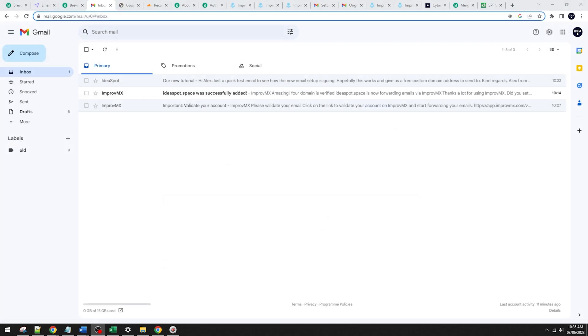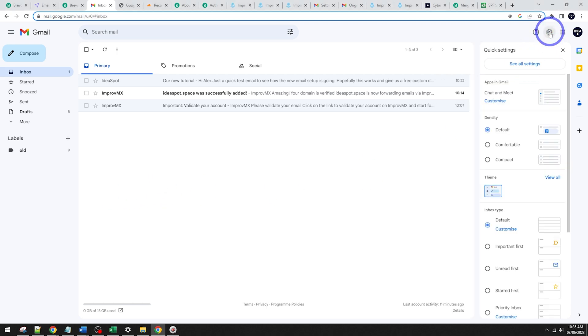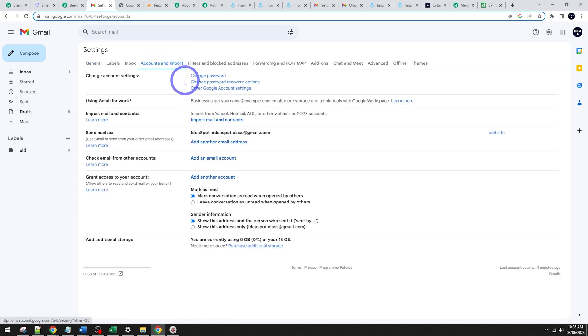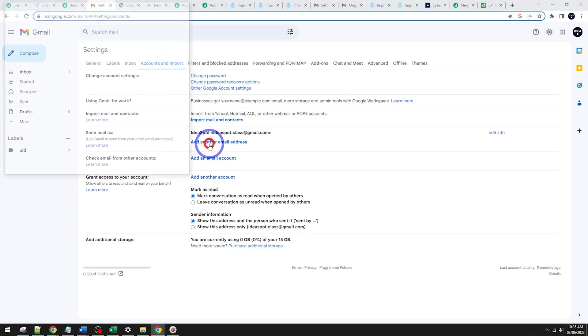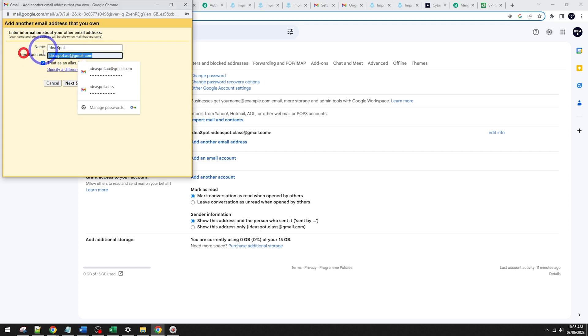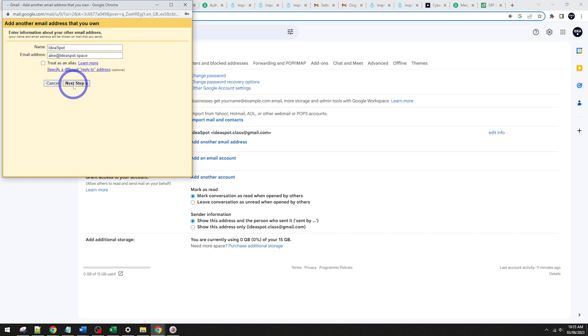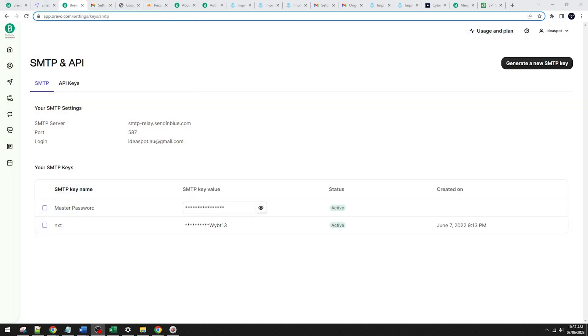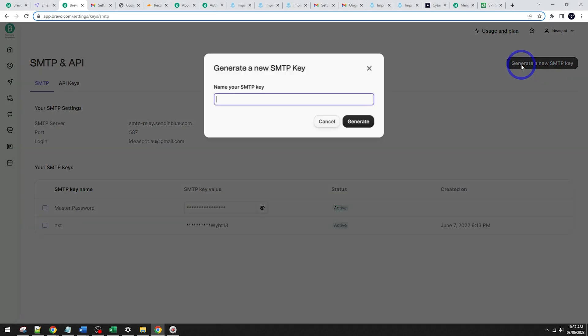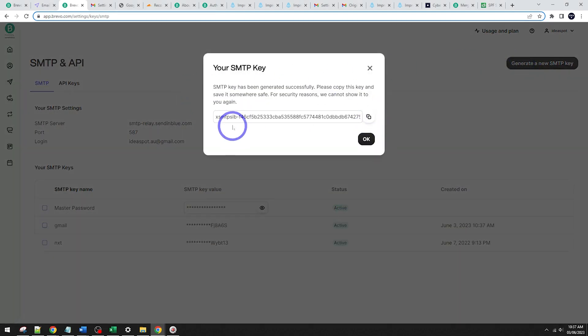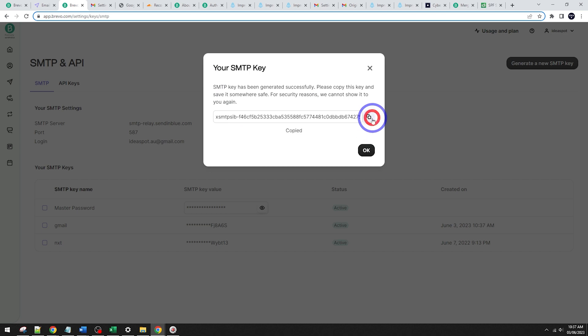Let's go ahead. And to add our custom sending address into Gmail, we go to our gear icon there in the settings. See all the settings there. And we're going to go to Accounts and Import there. And we need to add another email address. So let's go ahead and do this. So mine's going to be Alex at ideasp.space here. And untick treat as alias. Go to the next step there. And we're going to put our SMTP from Brevo in here. So back in Brevo under SMTP and API here, we're going to generate a new key here. So I'm going to call it Gmail for this demo here. Click generate, and it'll give us a new key.